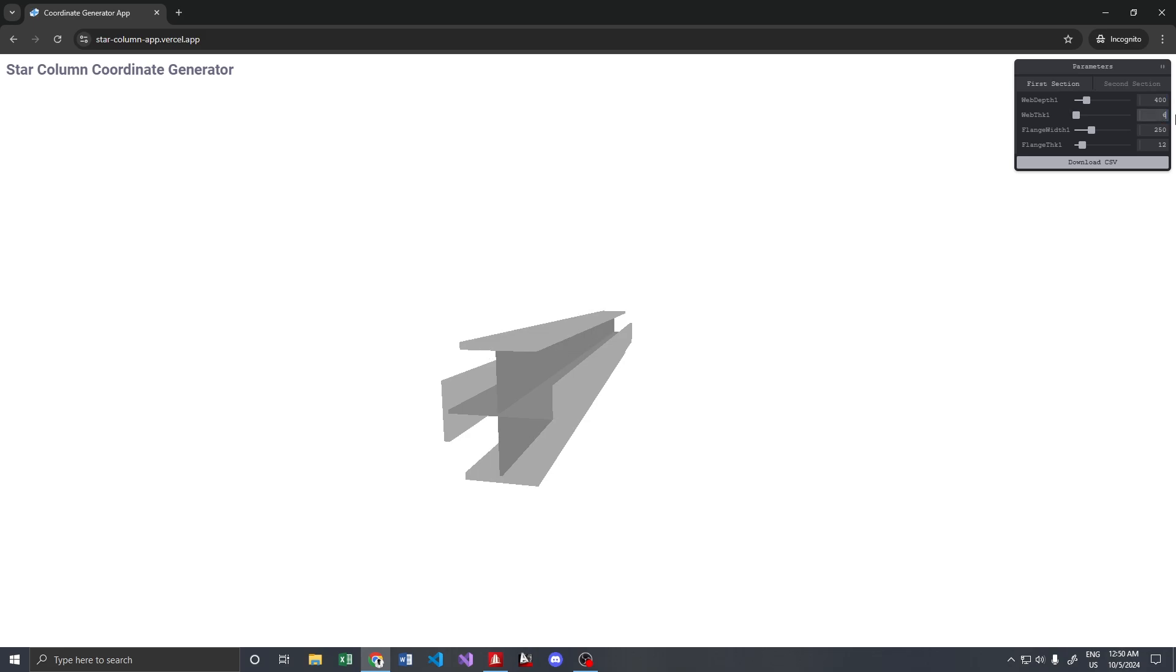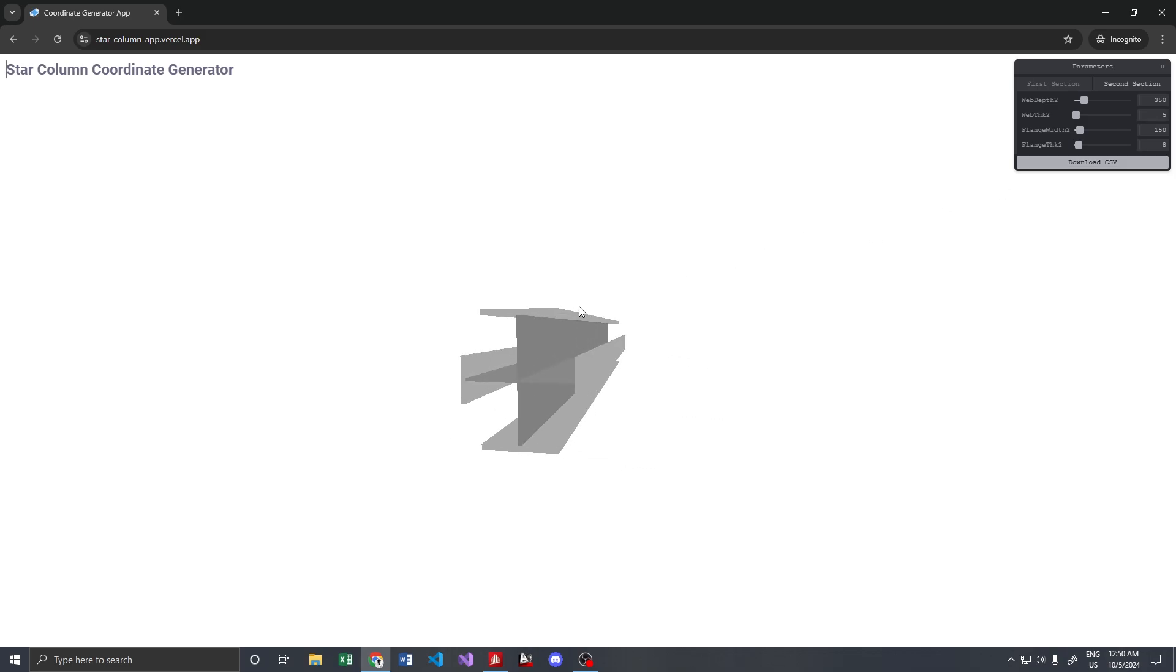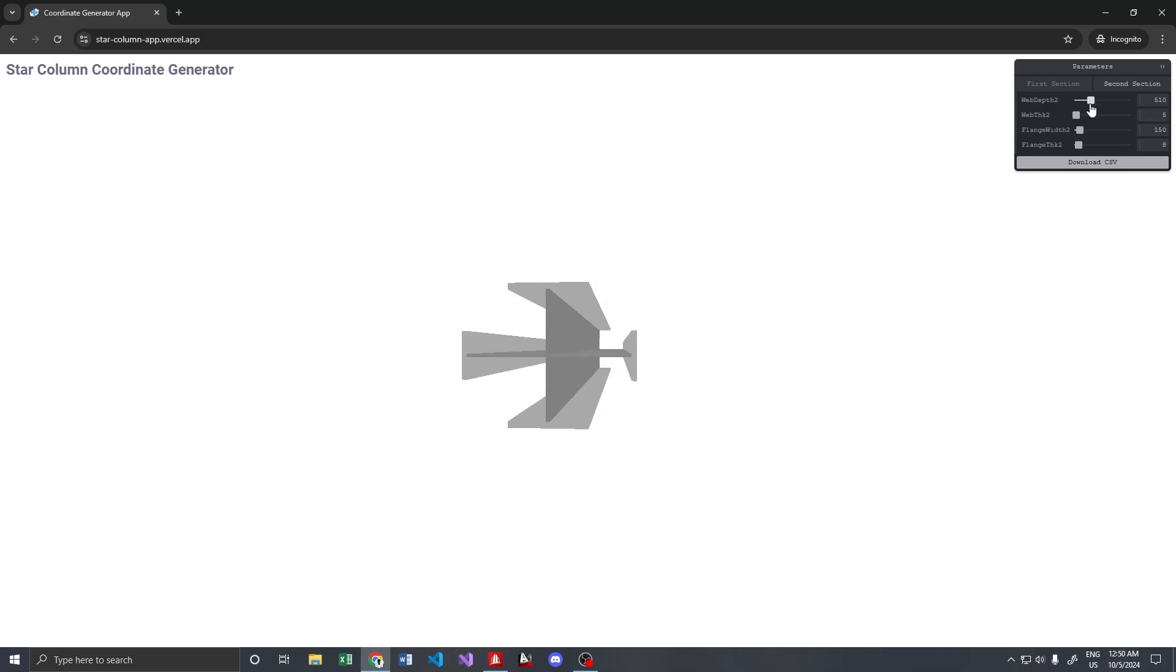And for the second section, 355, 158, something like that. It's totally parametric - you can see the I sections changing sizes as I move the slider.